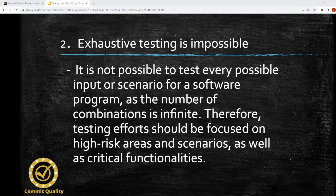Second, exhaustive testing is impossible. It's not possible to test every possible input or scenario for a software program, as the number of combinations could be infinite. Therefore, testing efforts should be focused on high-risk areas and scenarios, as well as critical functionalities. You need to ask questions, read documentation, focus your efforts on the most important parts of the software, and cover these first.